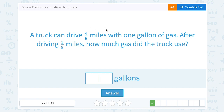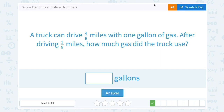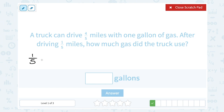A truck can drive four-fifths of a mile with one gallon of gas. After driving one-fifth of a mile, how much gas did the truck use? Notice one-fifth is smaller than four-fifths — he drove less than a whole gallon of gas would take. So we divide one-fifth of a mile by four-fifths miles per gallon to find how much gas was used.